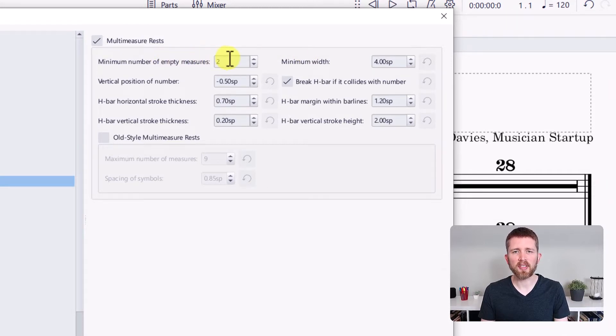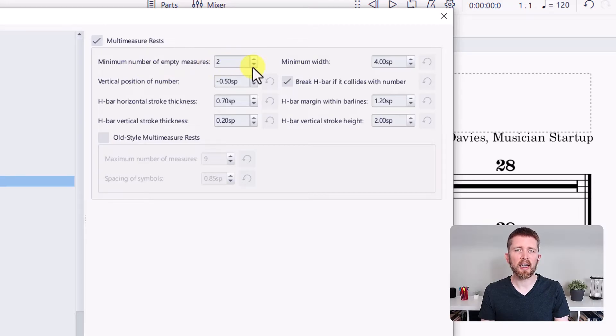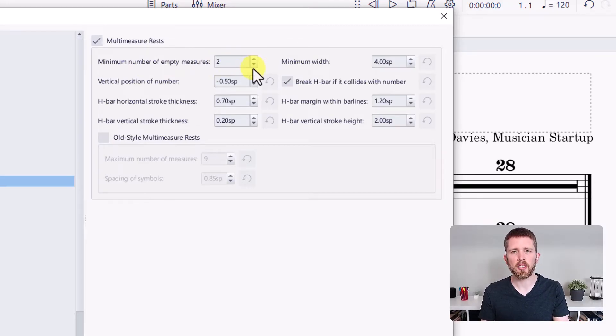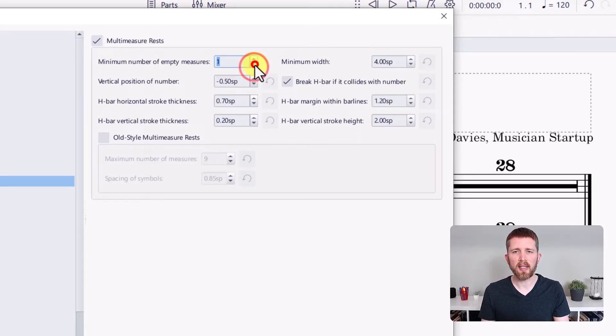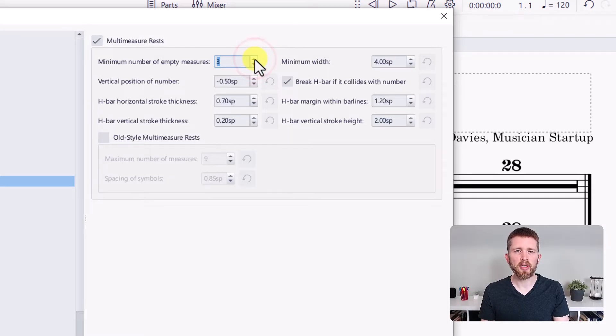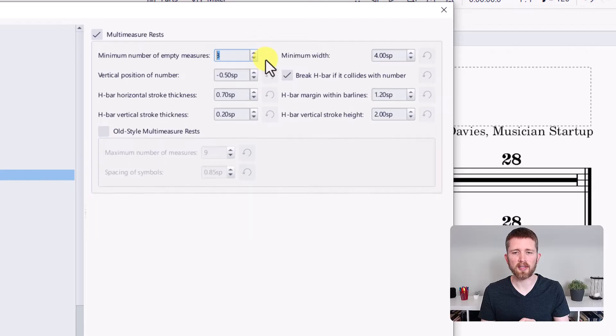The first setting is pretty important. It says minimum number of empty measures. Let's say that first example where I had two measures together, let's say I actually would not want those joined together. I'm going to go ahead and make this three. That way, the minimum of empty measures needs to be three before to apply the multi-measure rests.